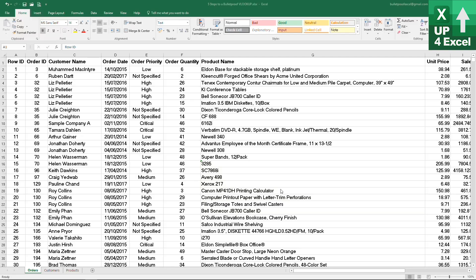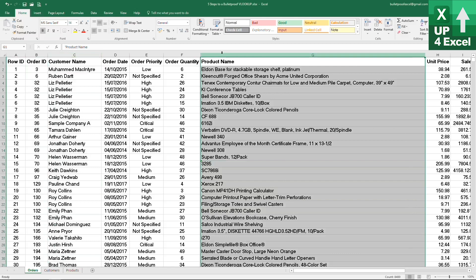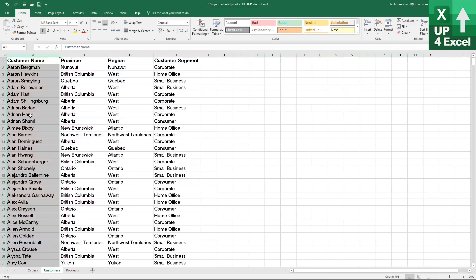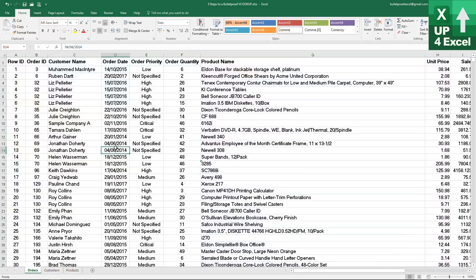We've got some data here that I've pulled together — some order data on this sheet which includes customer name and product name. We then have information on a customer table about each customer. In this demonstration, what we're going to do is pull together some customer information onto this order table so that we can analyze it by various attributes of the customer, such as the region that they live in. I'm quickly going to add a basic VLOOKUP formula onto the sheet and then get back to you.